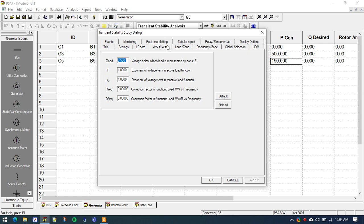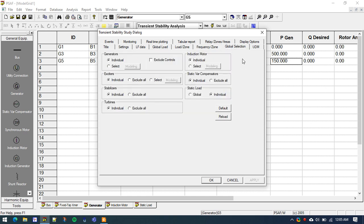Moving on to the Global Load tab, this step enables us to specify the type of load we are modeling. There are three types: constant current, constant voltage, and constant impedance load. For constant impedance load, both NP and NQ values are 2, and we keep the frequency values at 0, meaning we are not allowing frequency-dependent loads like induction motors. Then go to the Global Selection tab, which allows us to activate or exclude generation set points or governor control — for this experiment we will exclude the controls.